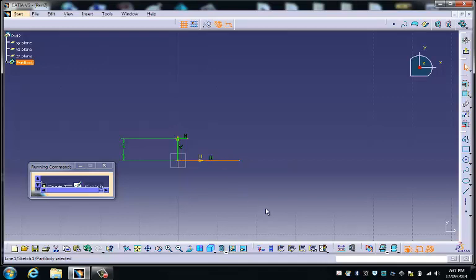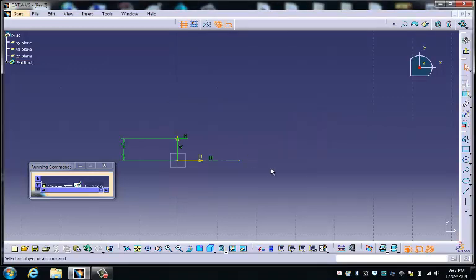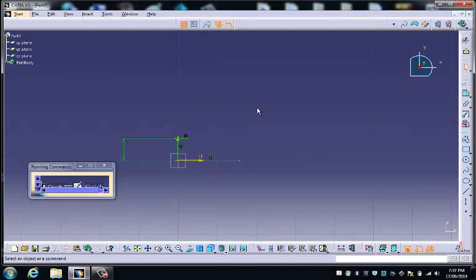So I select that bottom line there, and I go down to this command here, which transforms that line into an axis. And you can now see that it's a dashed dot line, which is an engineering symbol for a centre line.